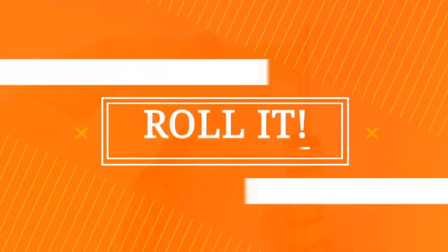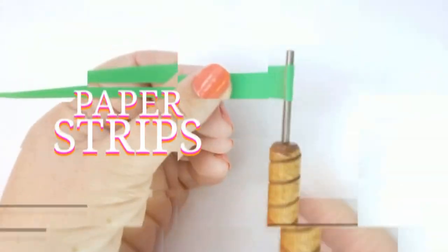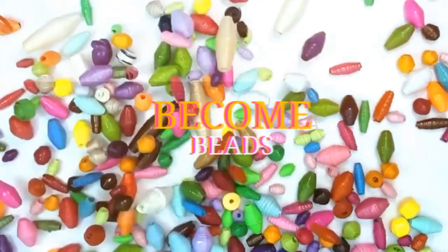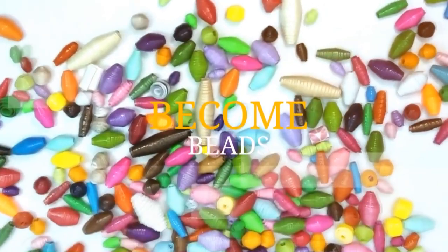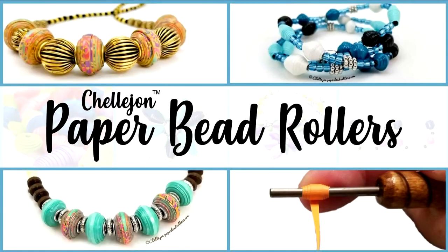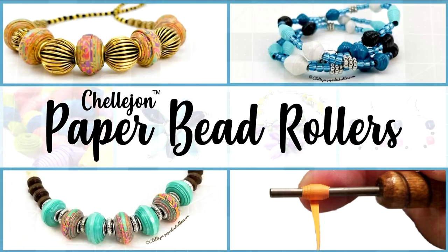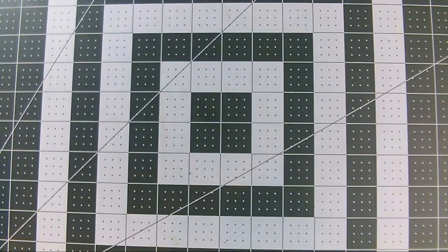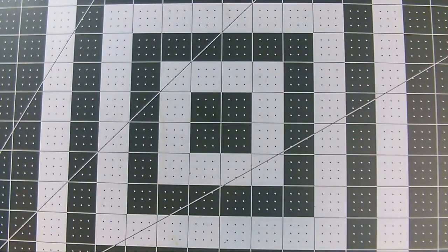Hey, this is Kelli Phillips for PaperBeadRollers.com. I love shopping for pattern papers, but sometimes you just can't find the exact colors that you need. That's when it's time for us crafters to simply make our own patterns.